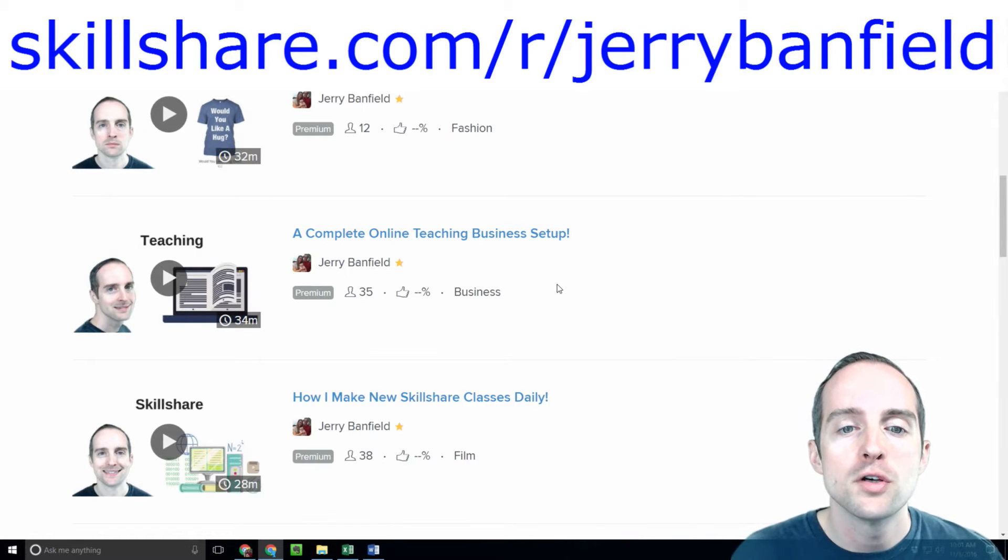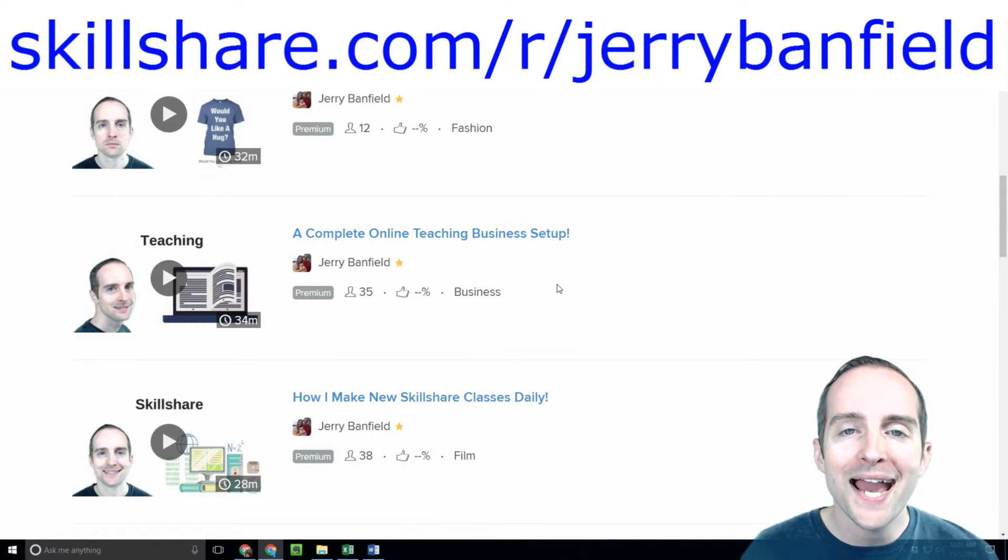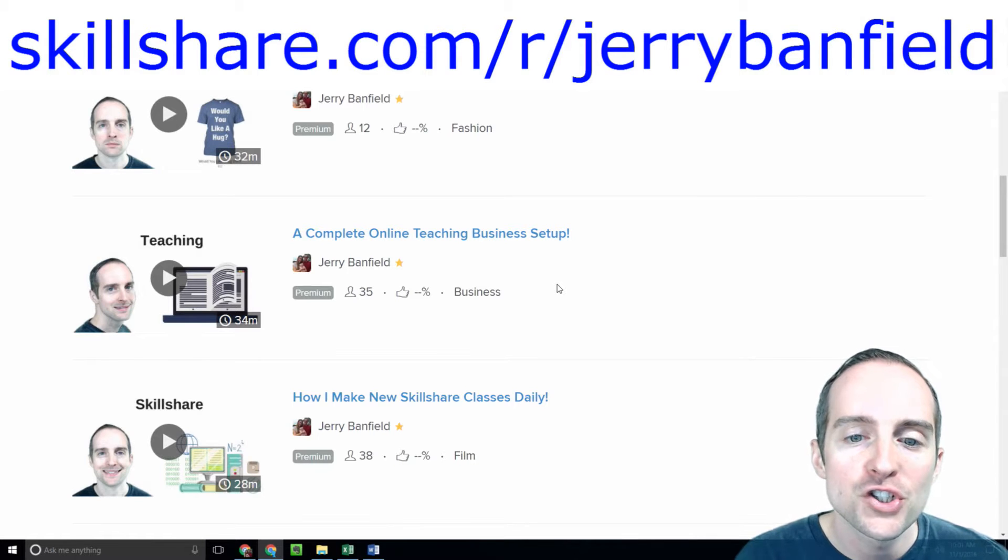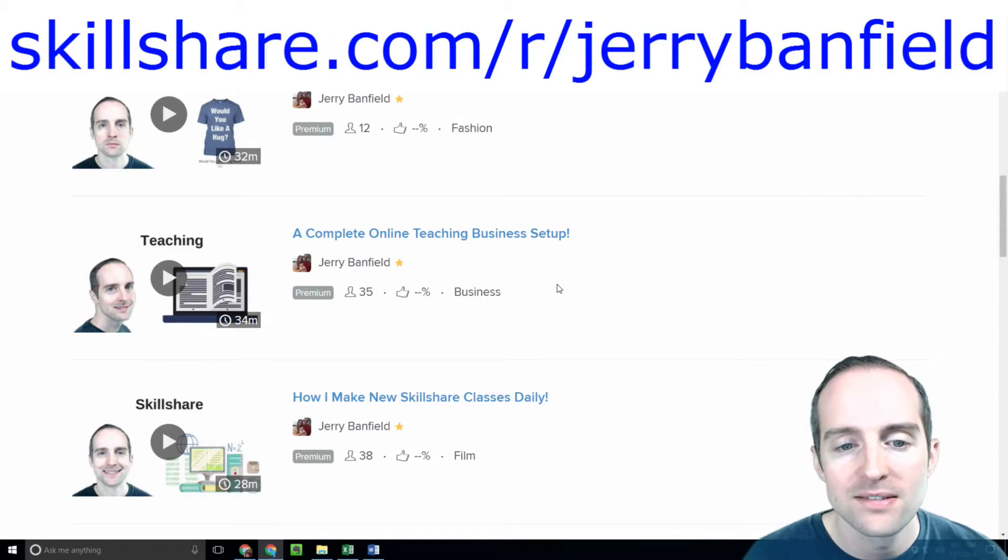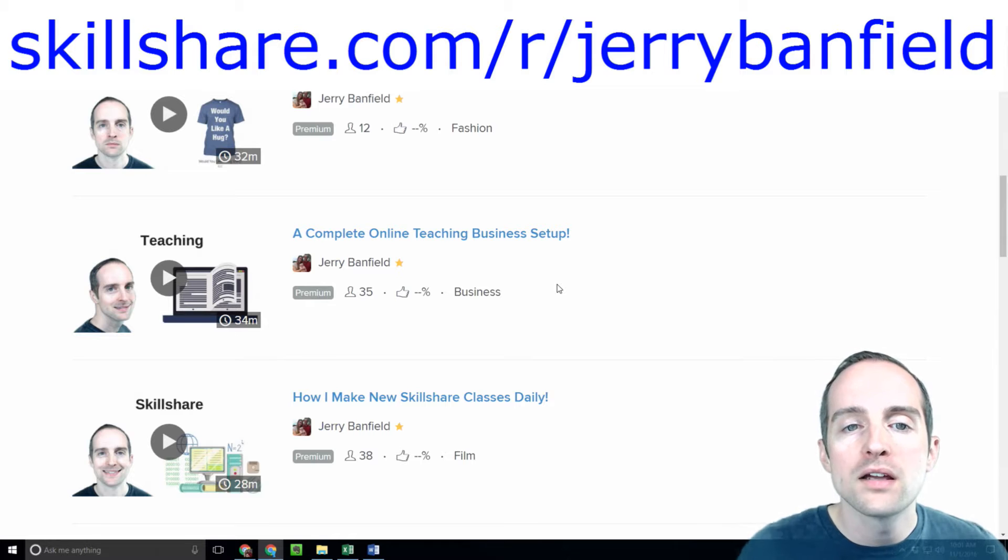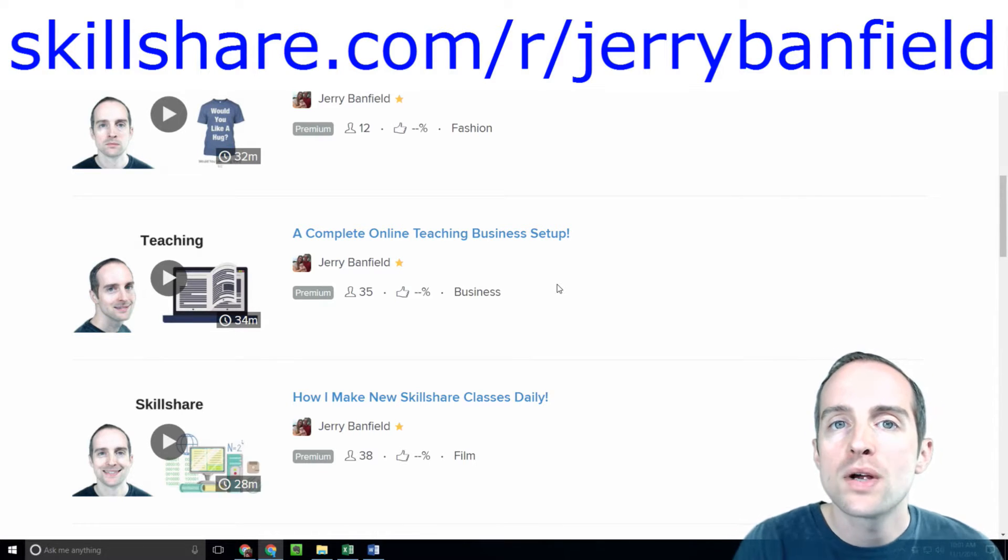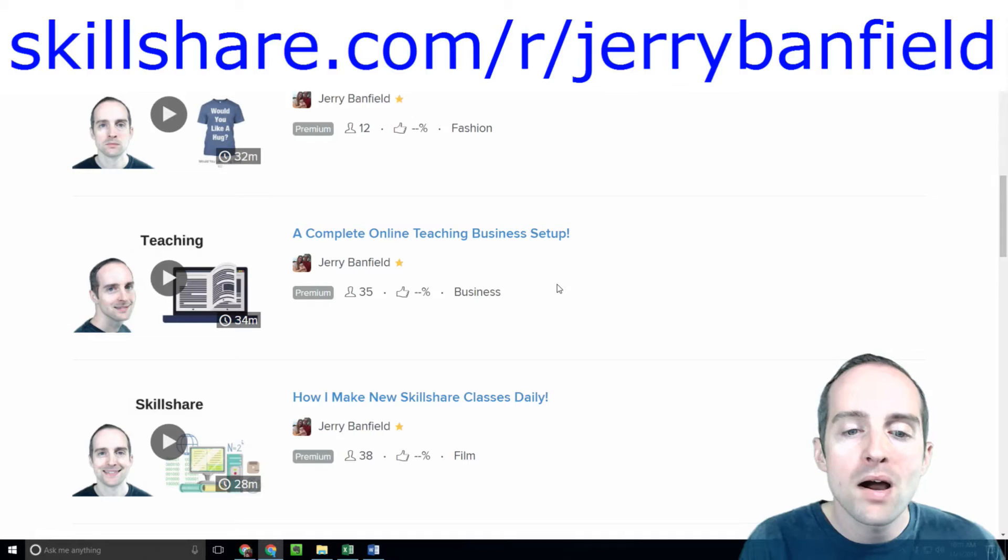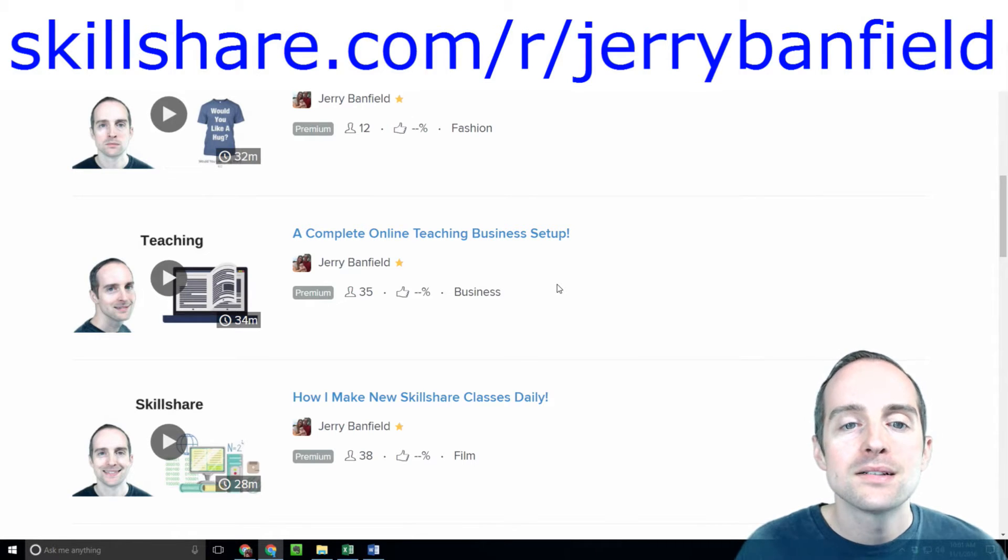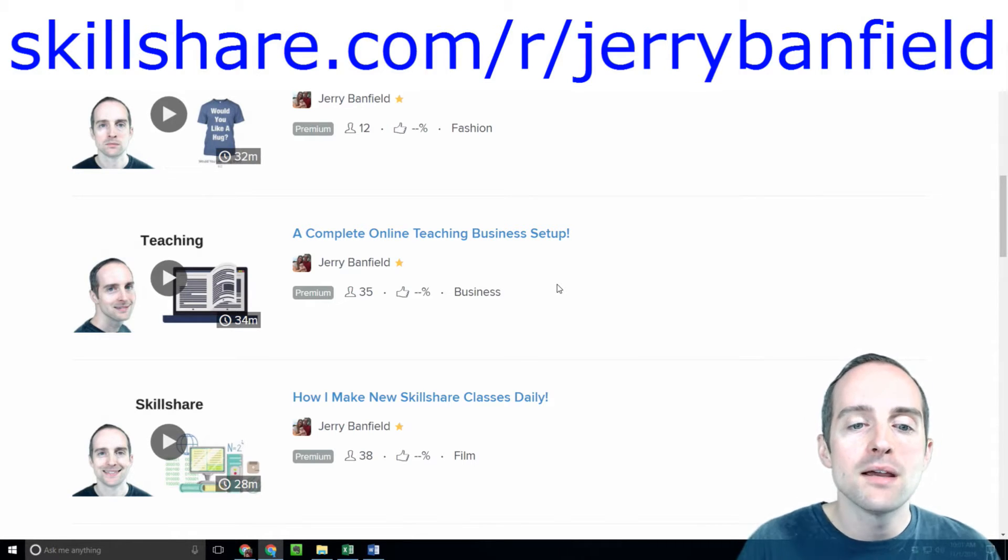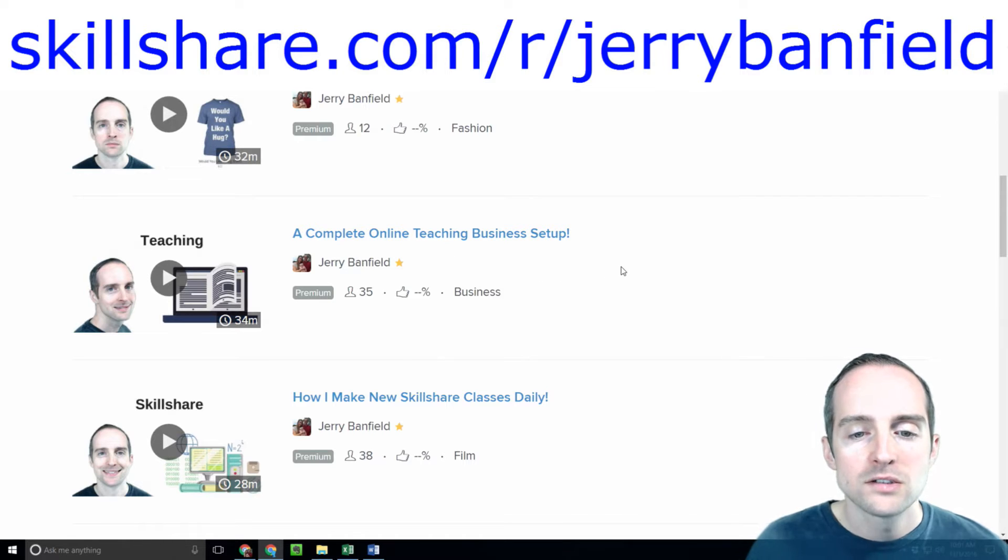One more thing I'll show you before this class is finished. I'll show you how to make an ad for a specific Skillshare course or class, because while it might not work sending ads straight to your profile, it might work to promote an exact class and then get people involved with you from there.